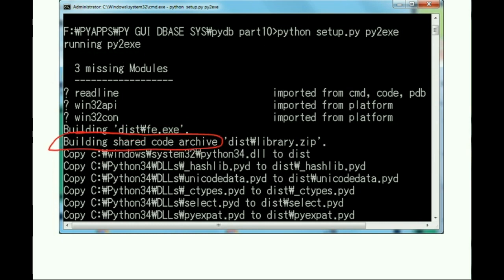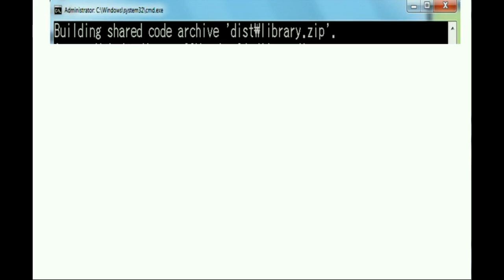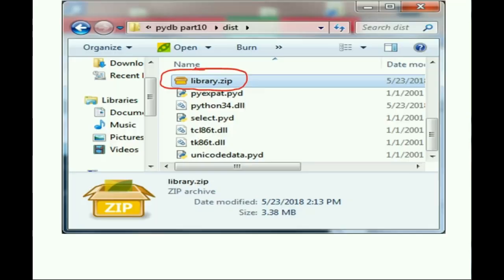It builds an archive, puts it into the DIST folder, distribution folder I'll call it from now on, and calls it library.zip. Hard to see, so here's a little bit of a clearer view here. And finally, it looks like this when we're all done. There's library.zip.